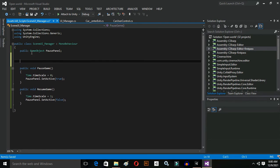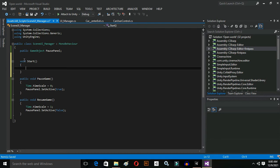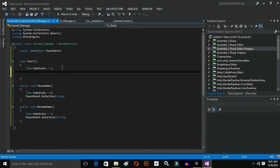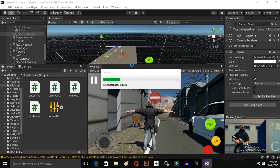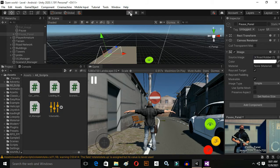Come back to the script and add a Start function. When the game starts, the pause panel will be set active to false, because we don't want the pause panel to appear when the game starts. Also set 'Time.timeScale = 1' in Start, because we want the game to be playing when it starts — we don't want it paused. This ensures time is not stopped when the game begins.